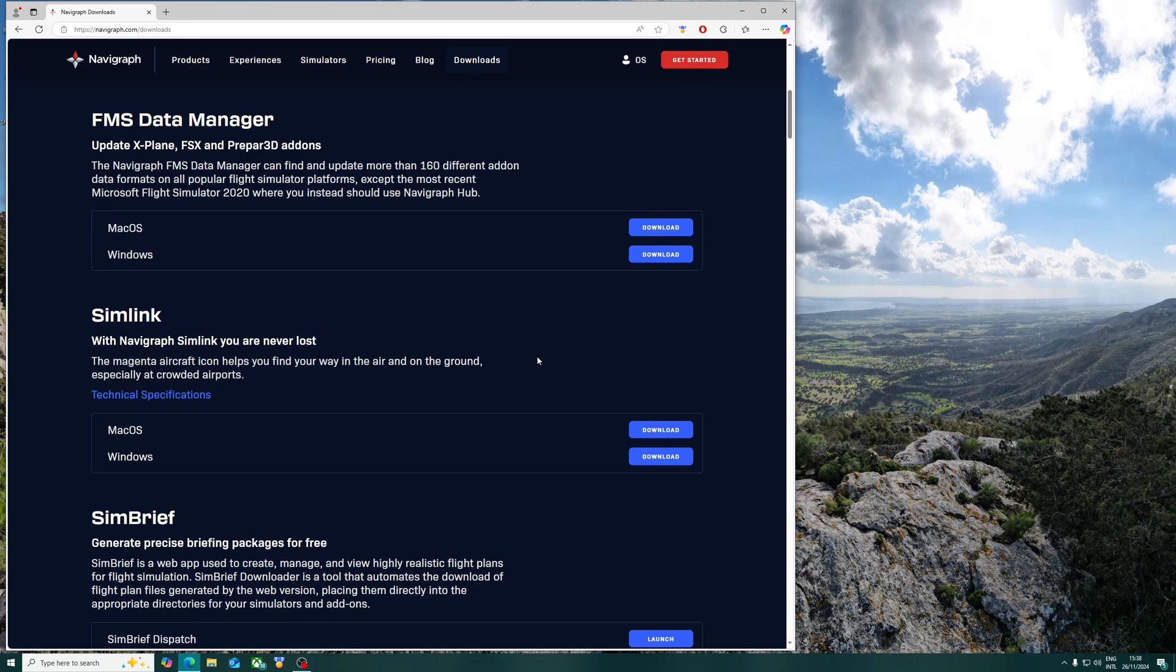Hey guys, it's Ozzy Suffer here at YourSim and today we're going to be showing you how to install and use Navigraph Simlink in Microsoft Flight Simulator 2024. It's pretty simple.